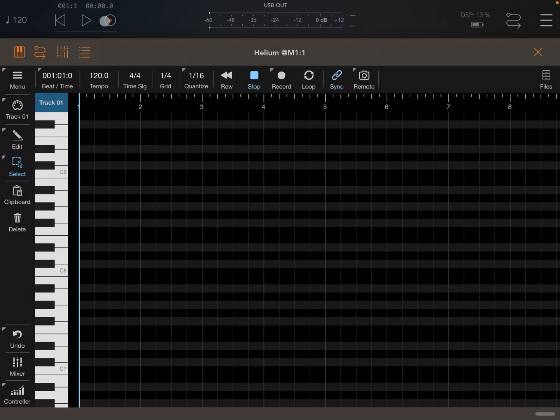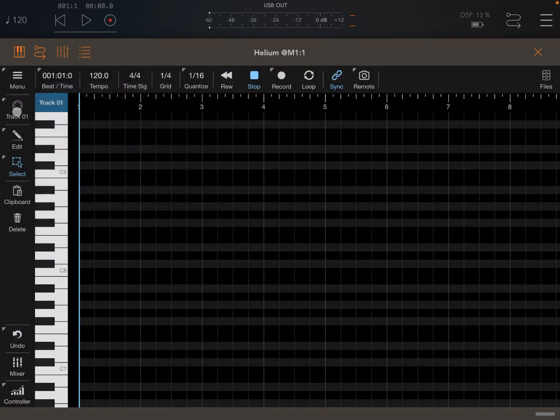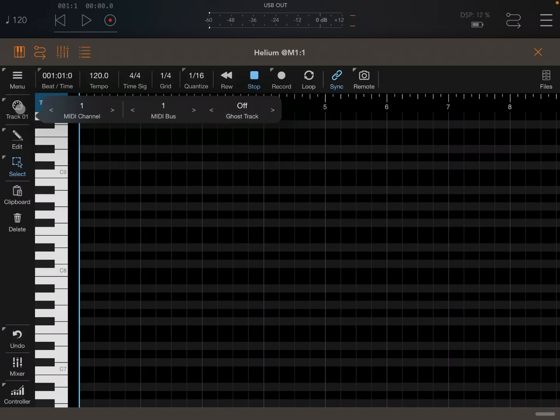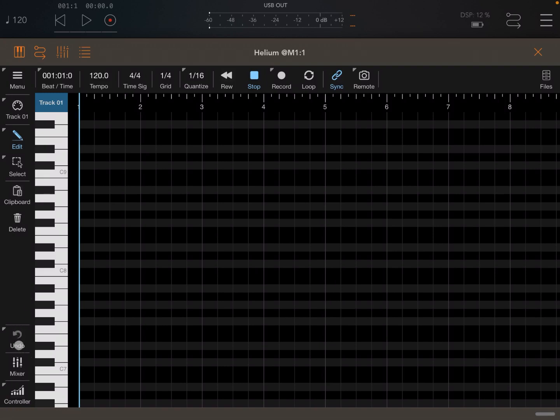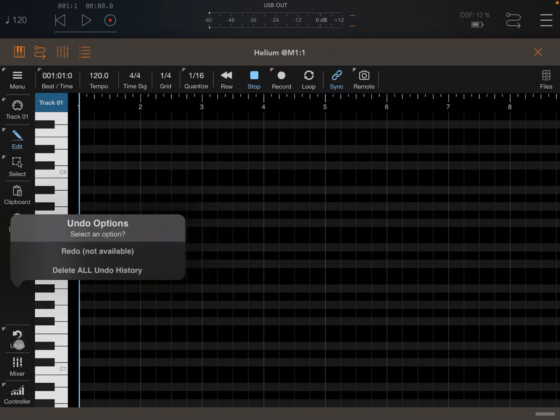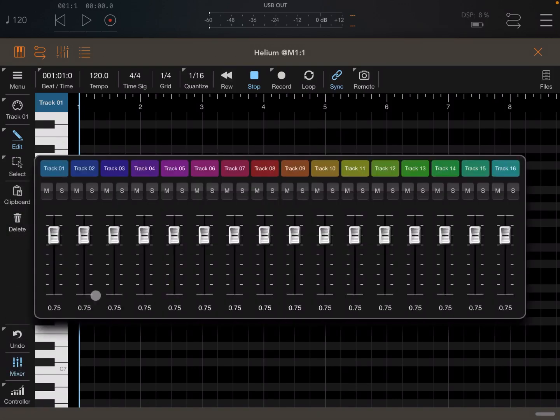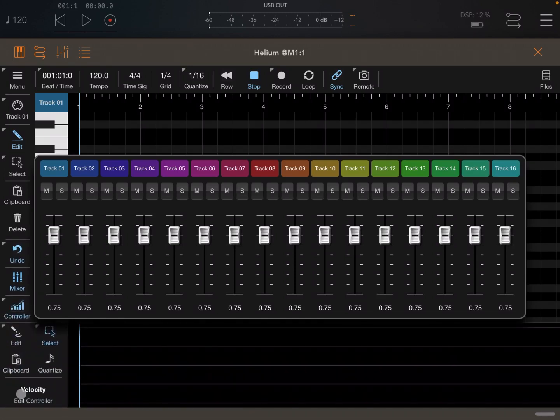You can activate a loop, synchronize it to the host transport control, and you can also have remote looping, which is really nice. On the left-hand side, you can select the MIDI track, or if you click and hold, you can select which MIDI channel, MIDI bus, and if you want a ghost track visible on the screen - very handy. Here you have tools like draw and paint, different types of selection, clipboard, and delete. Underneath here you have an undo option which comes handy with additional options as well. You have a mixer which reminds you of a mixer from other 4Pockets applications, and you also have a controller here.